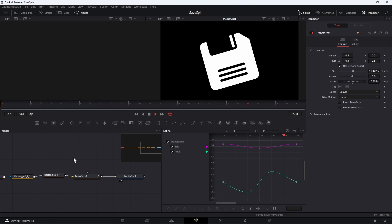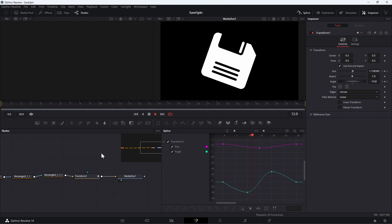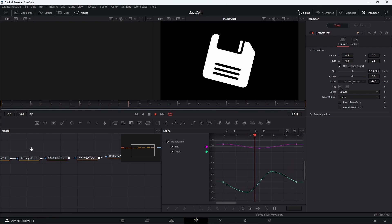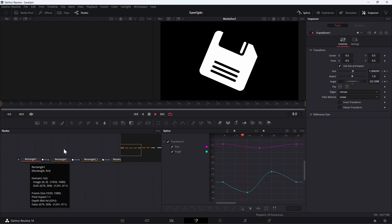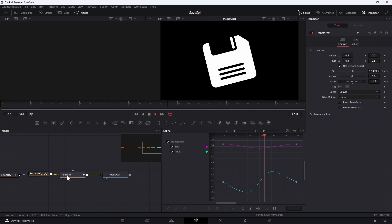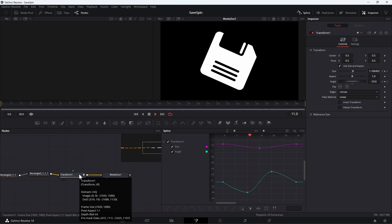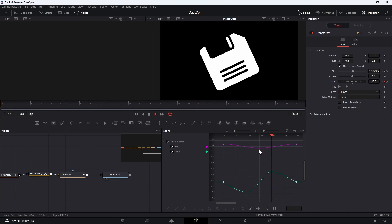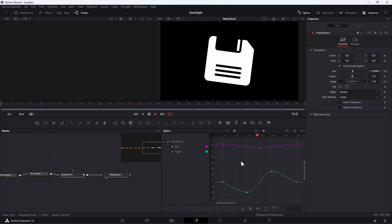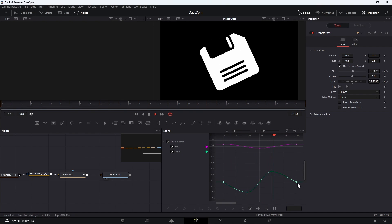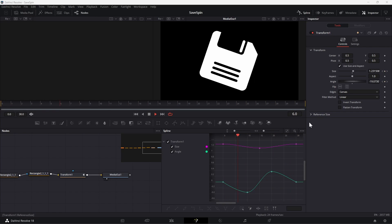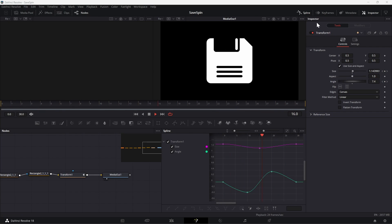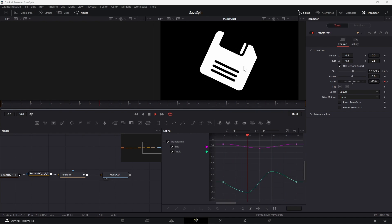So essentially I went inside the Fusion tab and created a fusion animation. This save icon is actually a bunch of rectangles and a lot of them are just masks of the first rectangle with rounded corners, and then I feed that into a transform node where the animation happens. You can see my graph, the size just goes bigger and then goes back to one, goes back up, and then the angle is just a nice graph to make sure that it loops nicely. You can see my properties changing in the inspector.